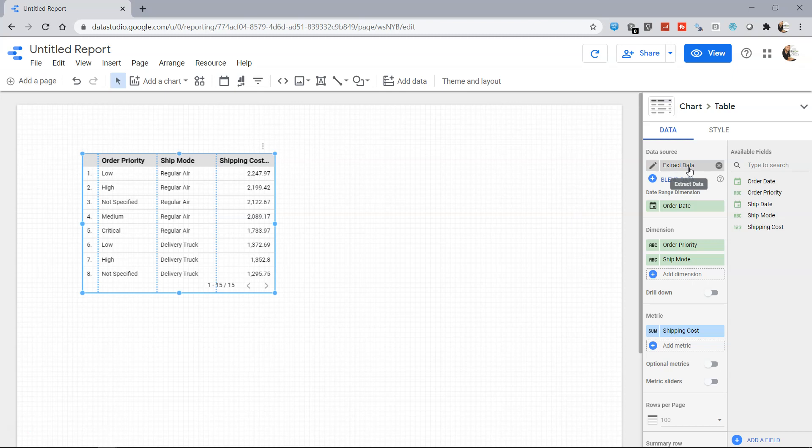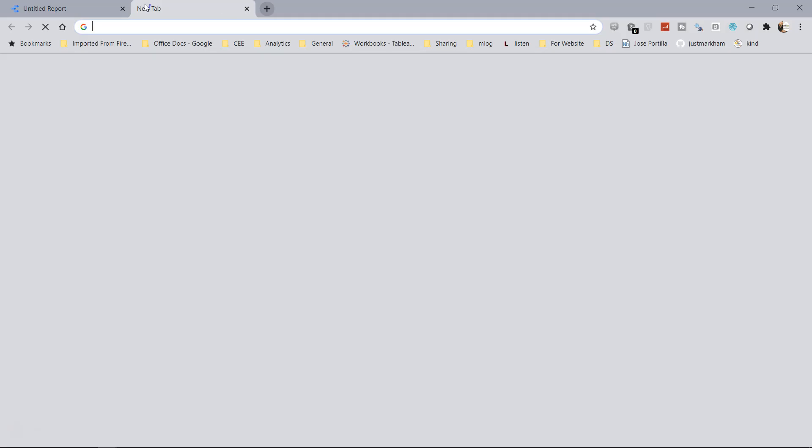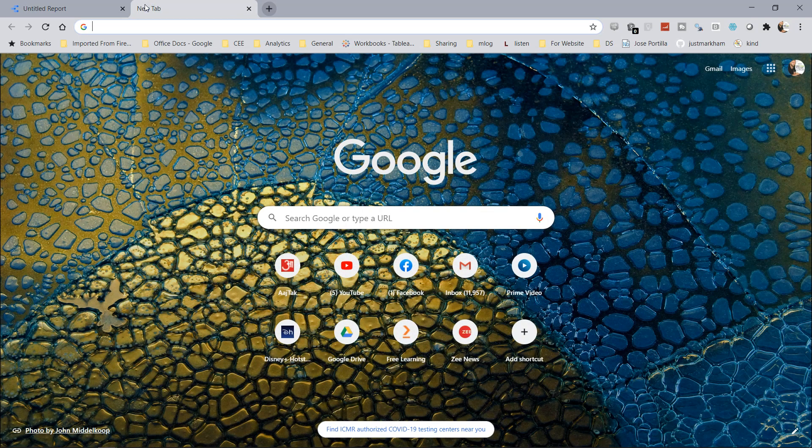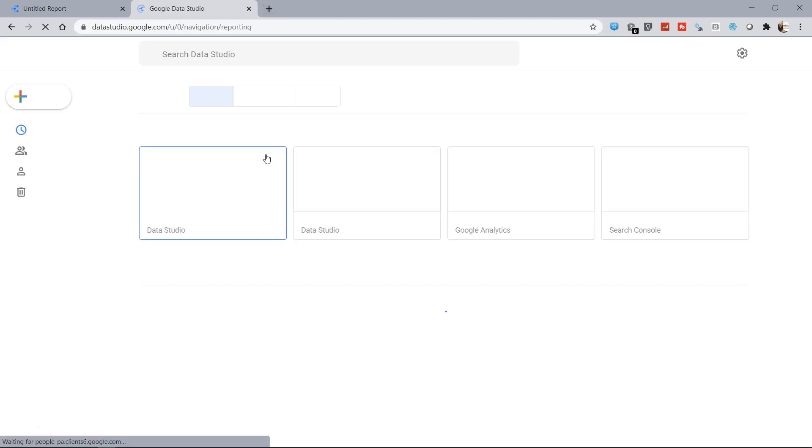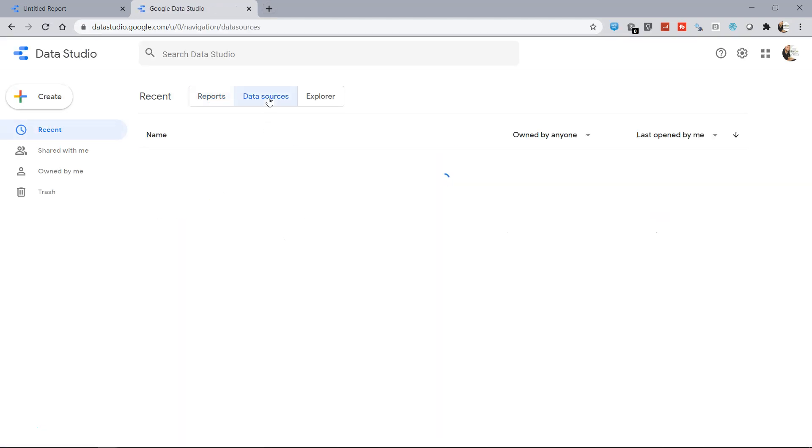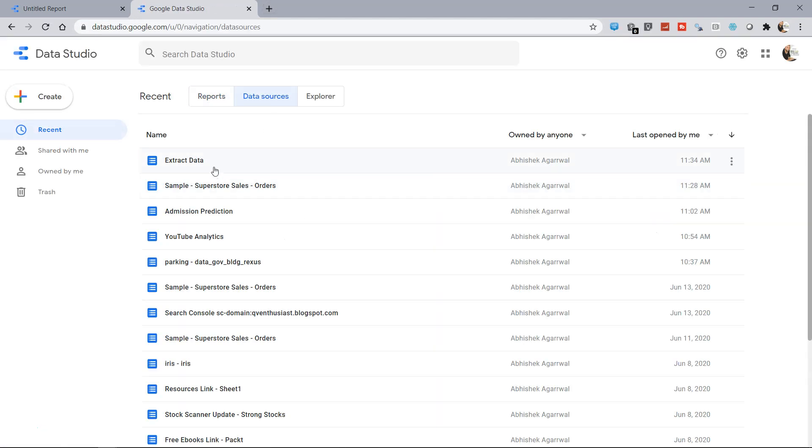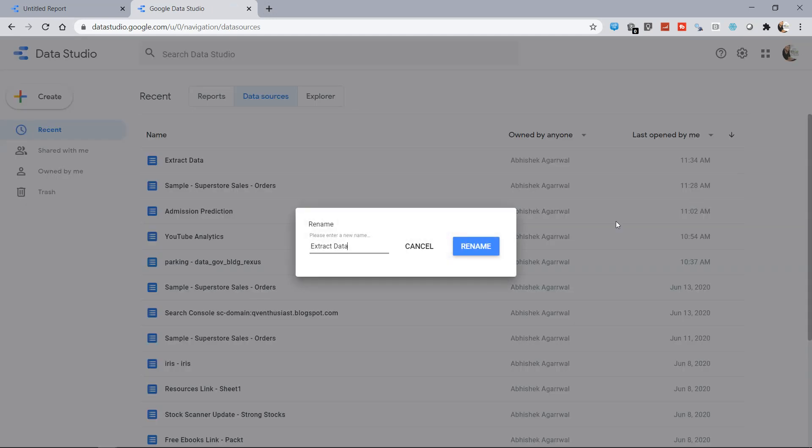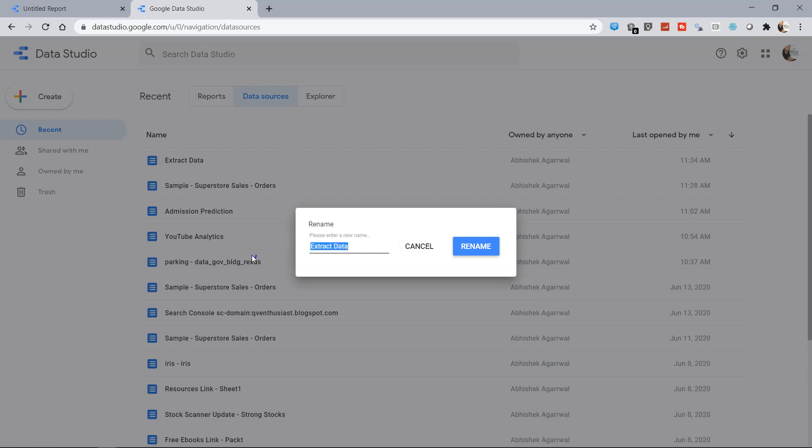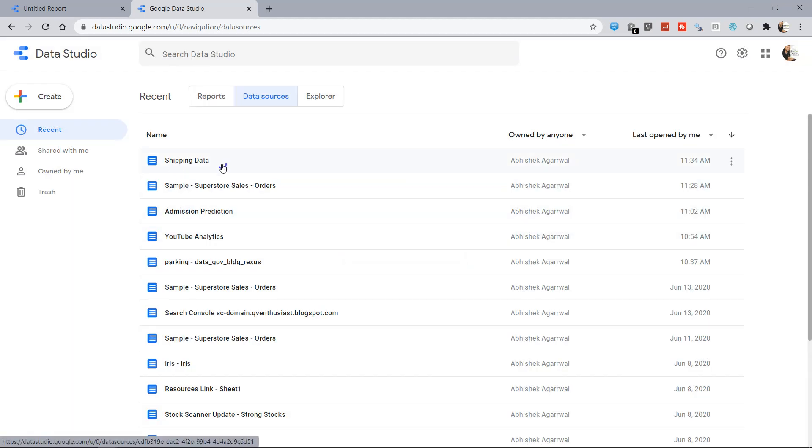Another thing which I want to show you is renaming it. Come over here to datastudio.google.com and you have Data Sources option. This is the extract data that has been created. If I click on Rename, I can always rename it like Shipping Data.